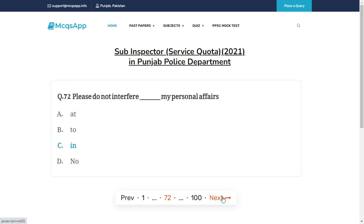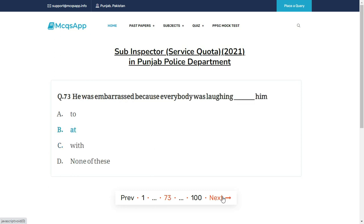Please do not interfere __ my personal affairs — the right answer is C: In.